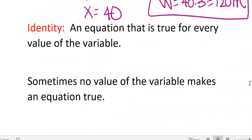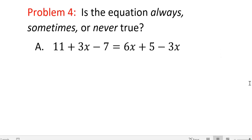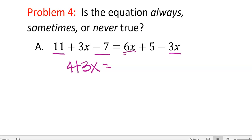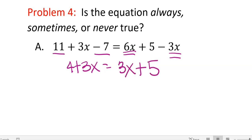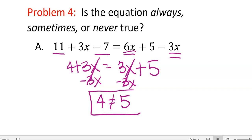An identity is an equation that is true for every value of the variable. Sometimes no value of the variable makes an equation true. For the first example, is the equation always, sometimes, or never true? Simplify both sides: on the left, 11 and negative 7 give 4 plus 3x. On the right, 6x minus 3x gives 3x plus 5. Subtract 3x from both sides — the x's cancel — leaving 4 equals 5. Since 4 never equals 5, this equation is never true.